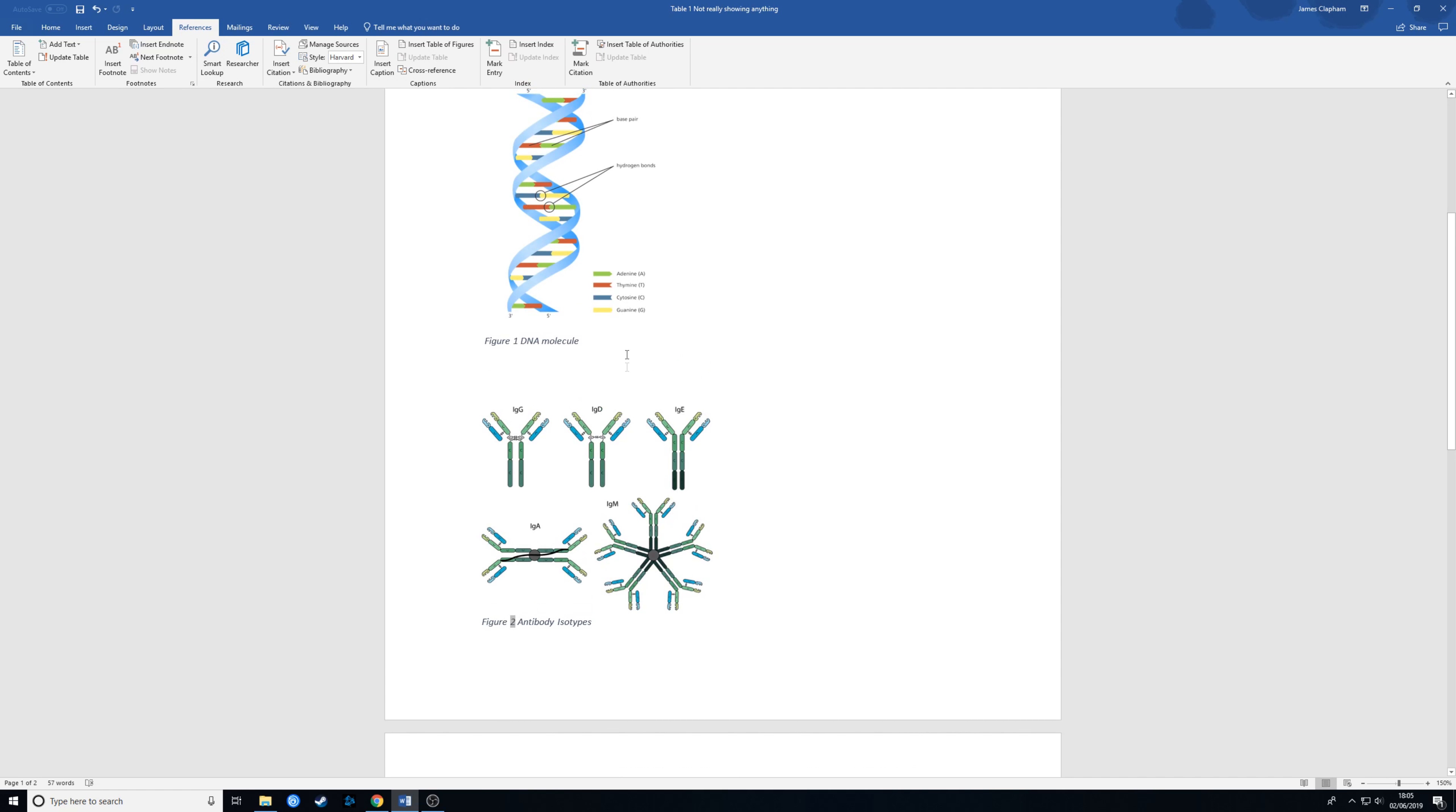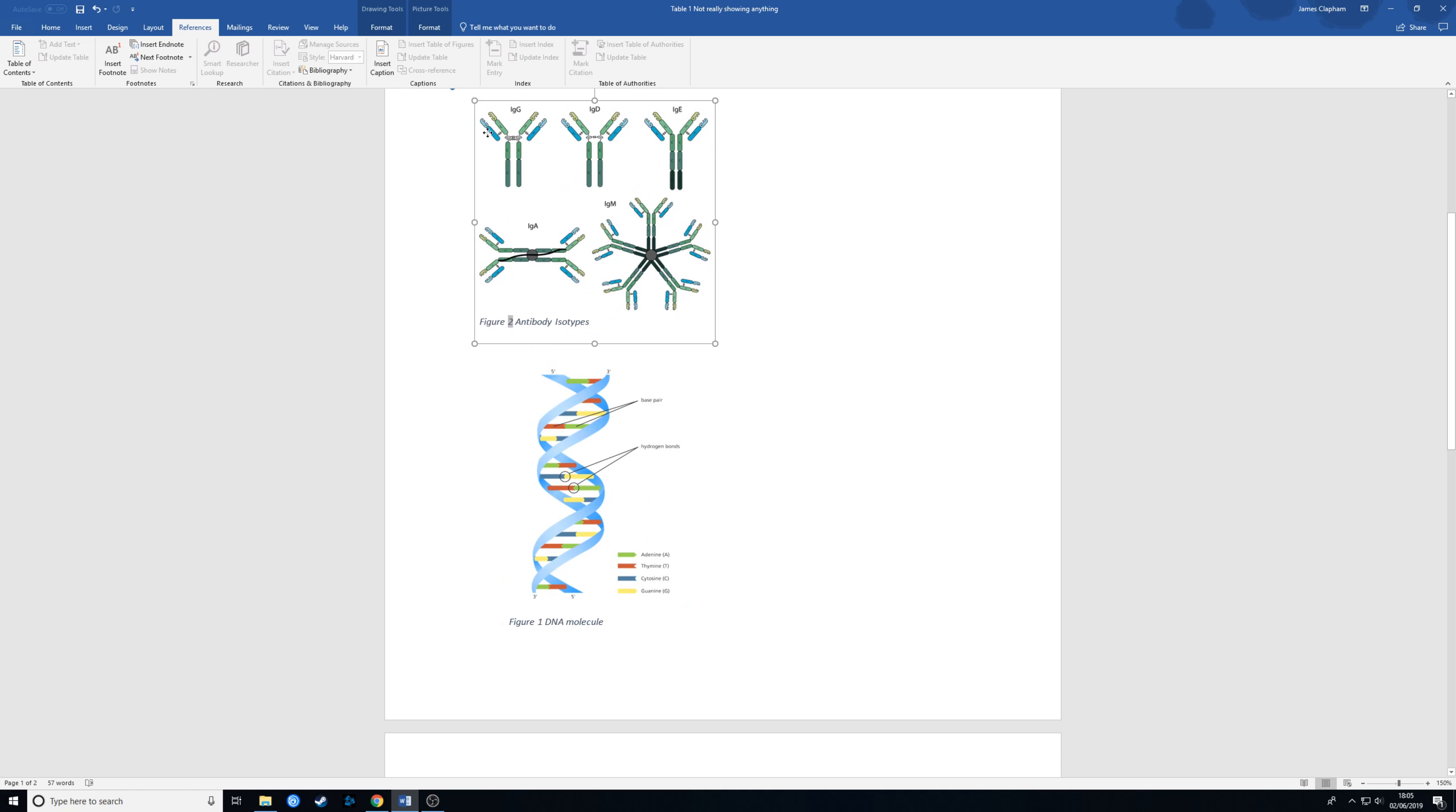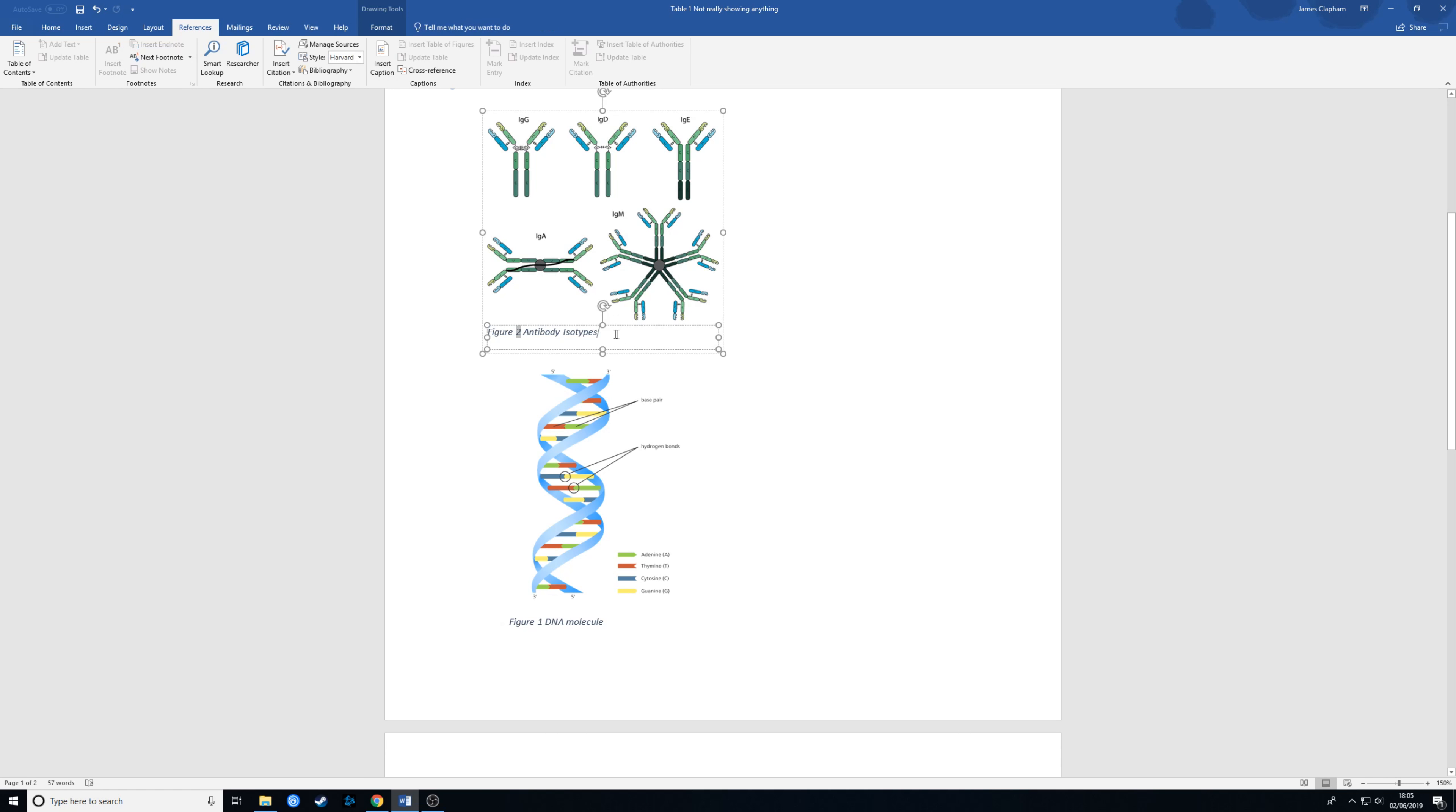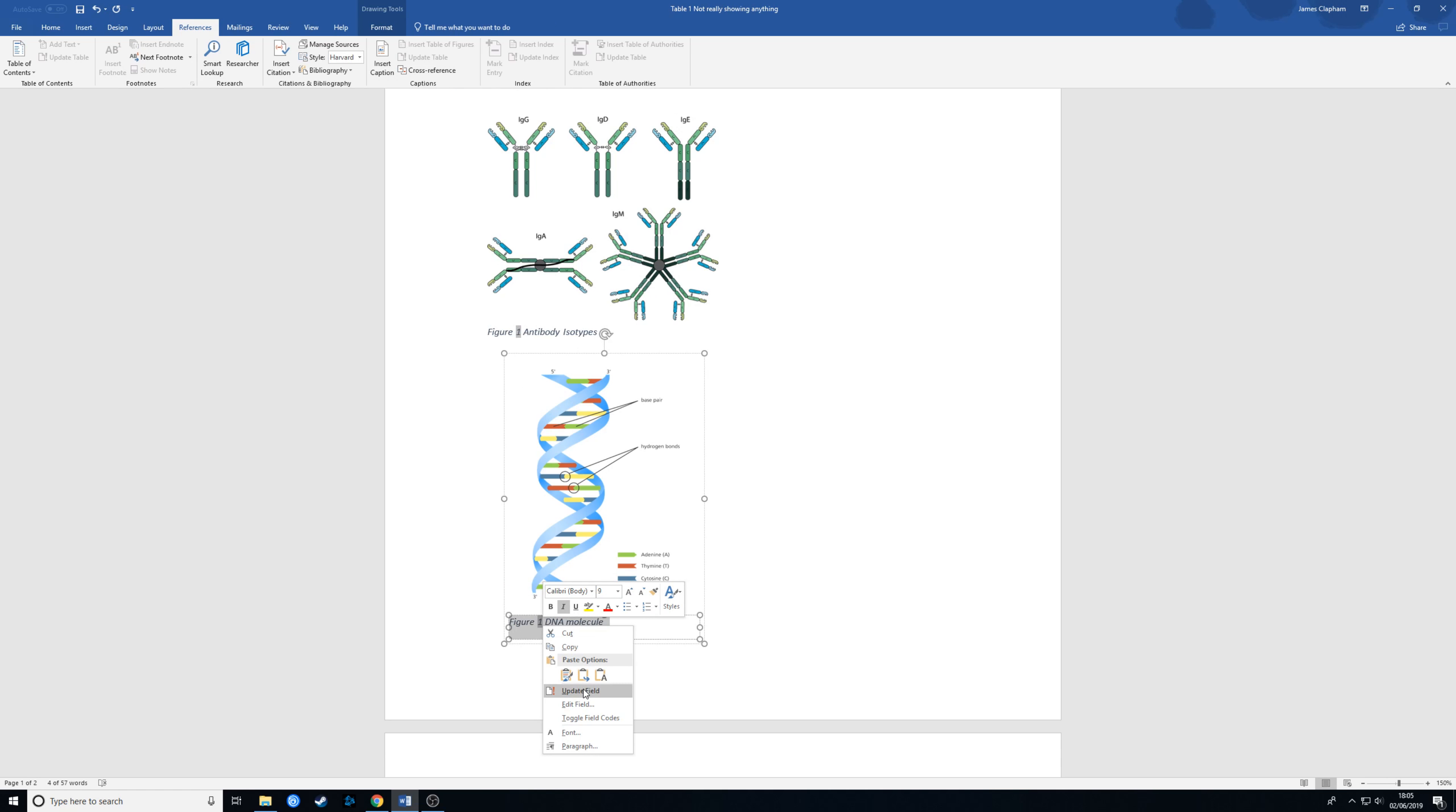So if I show you this if we swap these around we need to just select this the caption here right click update field. Okay so that's changed that to one and we do the same with this one. Let's change it to two.